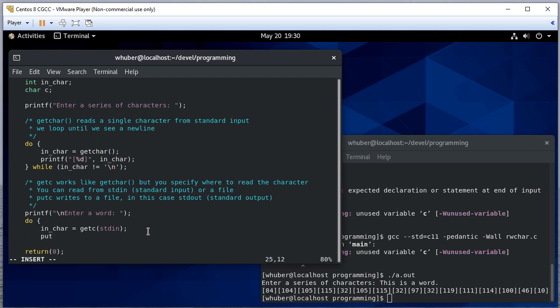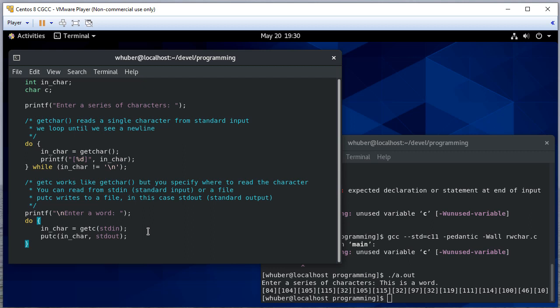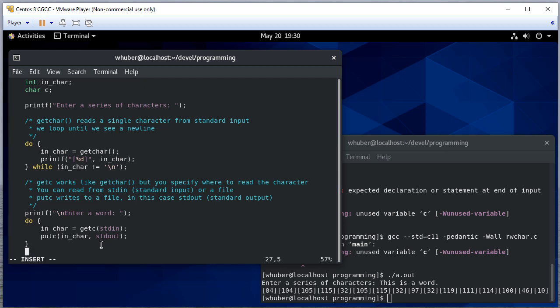We're going to use putc, which is the output equivalent of getc. We need to specify what character we want to put and where we want to put it. We're going to put it on standard output.